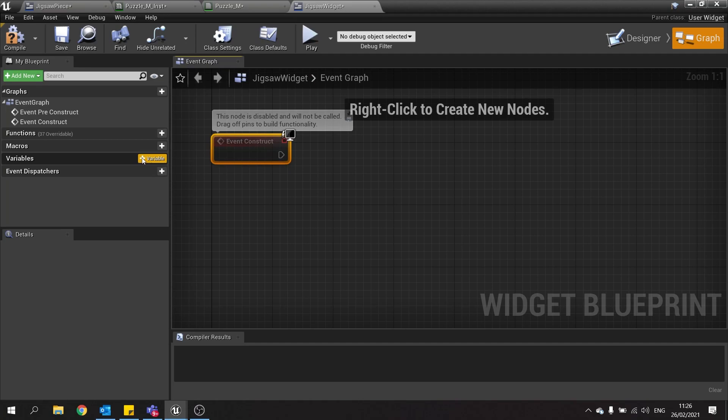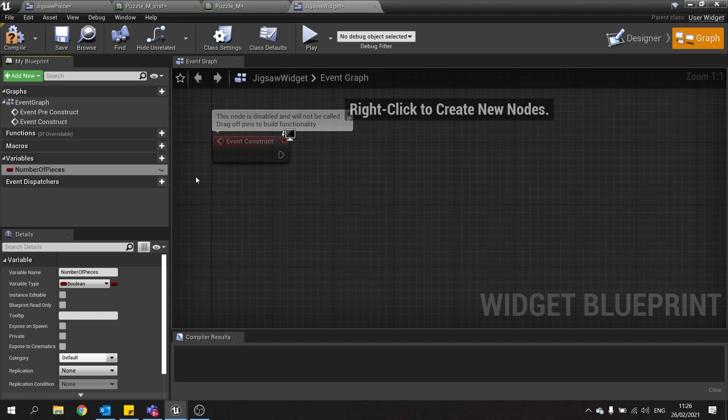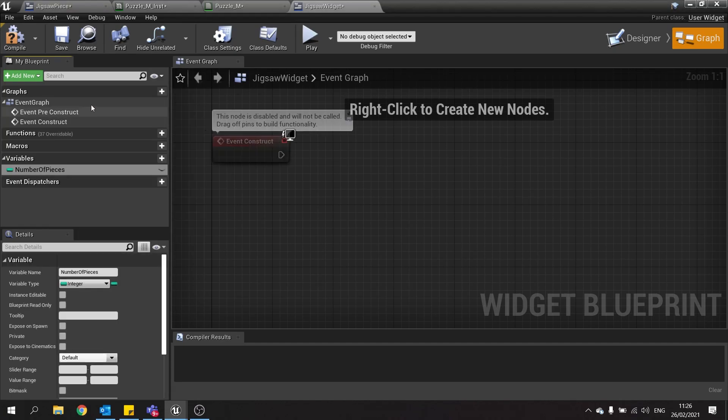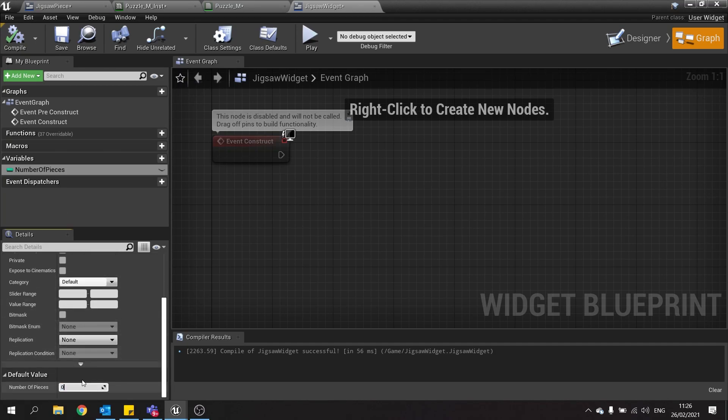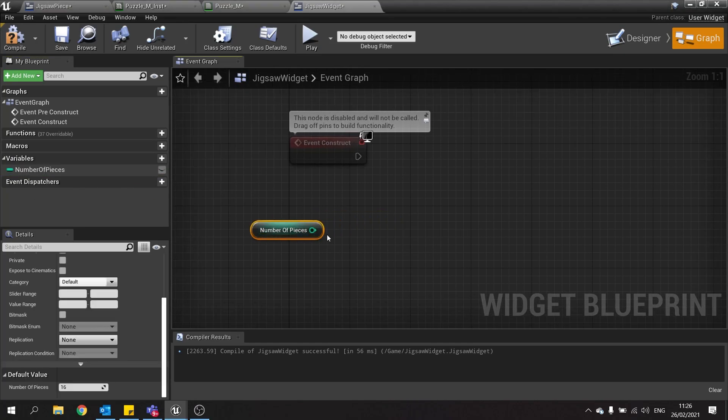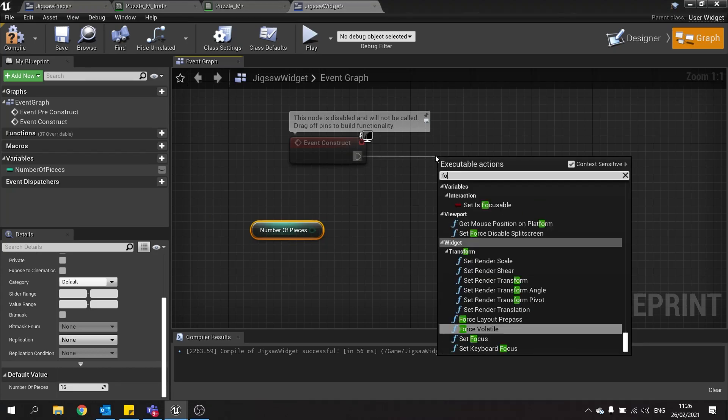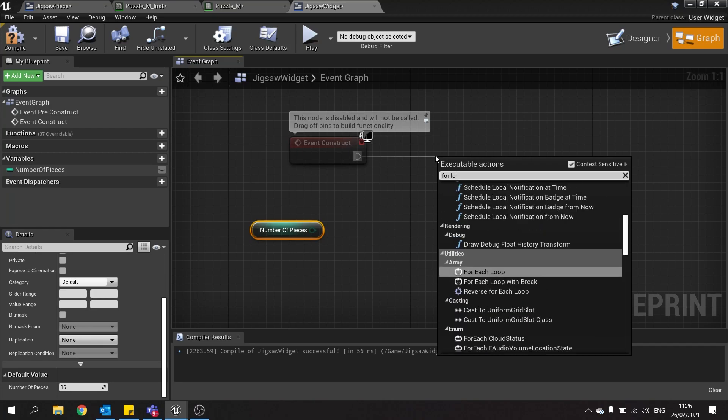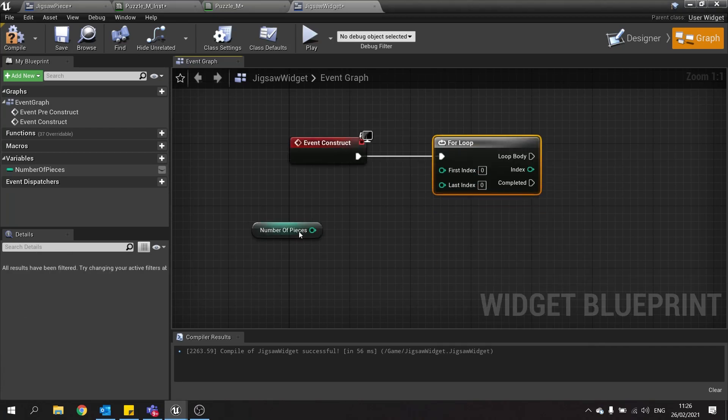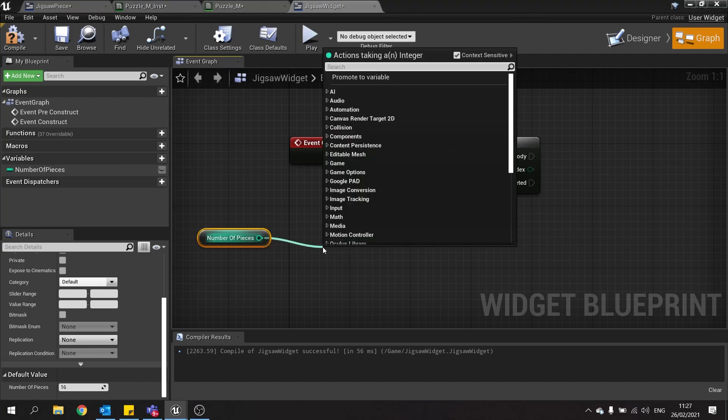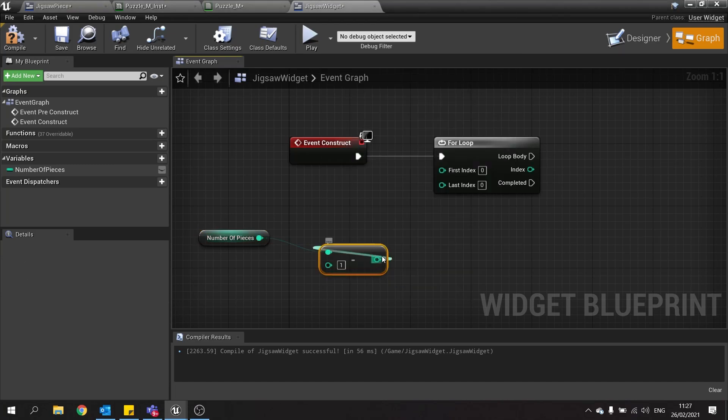And what we're going to do is have a variable here for a number of pieces. So number of pieces and that'll be the integer. Compile that and set its default value to 16. Then drag that out, choose get and now we're going to do a for loop for as many pieces that we need. For loops start at a value of 0, so we need to take 1 away from this so we still get the correct amount. Because this is 16 we want to go from 0 to 15. So take the number of pieces out minus 1 and plug that into the last index.